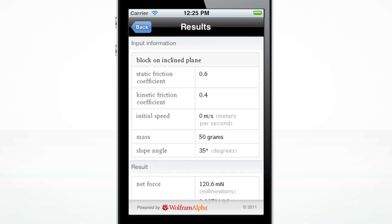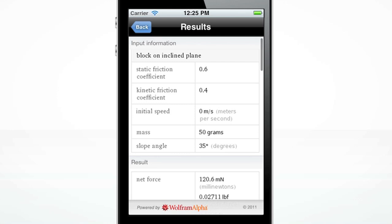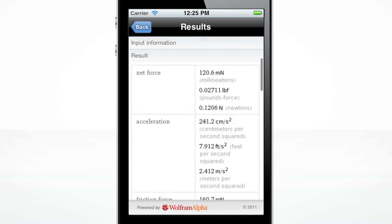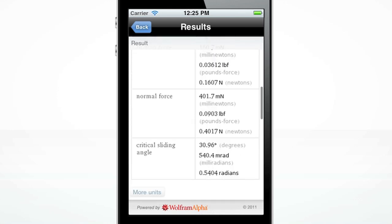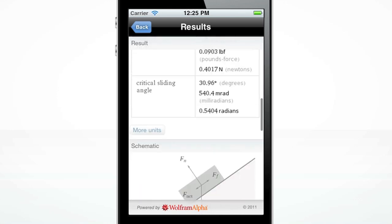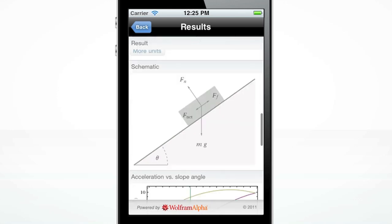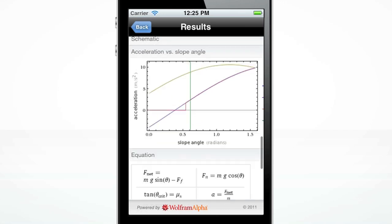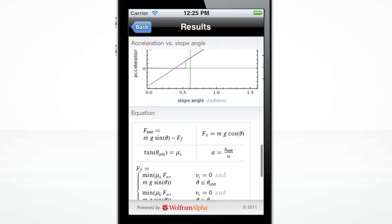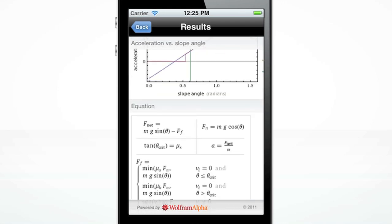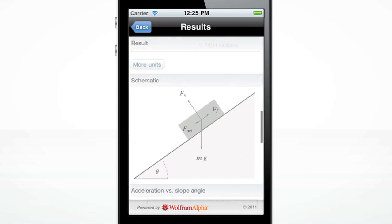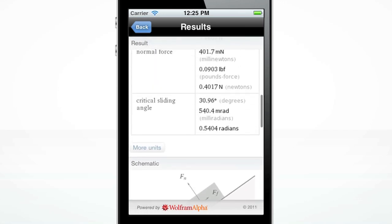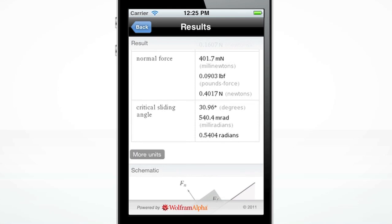The Wolfram Physics 1 Course Assistant displays the net force, acceleration, friction force, normal force, and critical sliding angle, as well as the schematic and acceleration versus slope angle graph. It also shows you the results in more units.